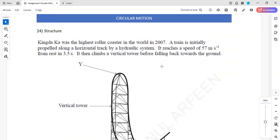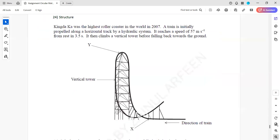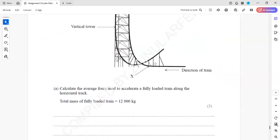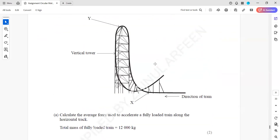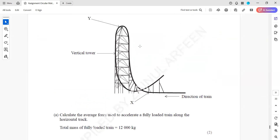In question 24, Kingda Ka was the highest roller coaster in the world in 2007. The train is initially propelled along a horizontal track by a hydraulic system, reaching a speed of 57 meters per second from rest in 3.5 seconds. It then climbs a vertical tower before falling back to the ground. We need to calculate the average force used to accelerate the fully loaded train.